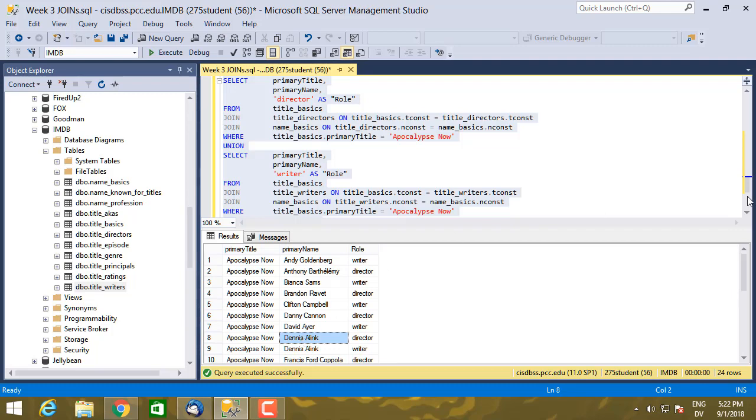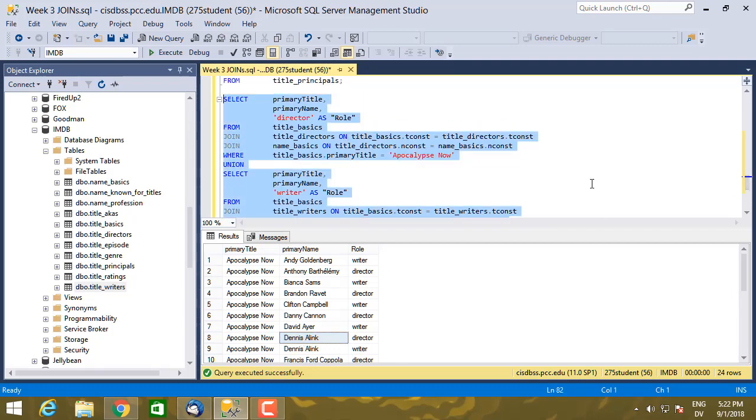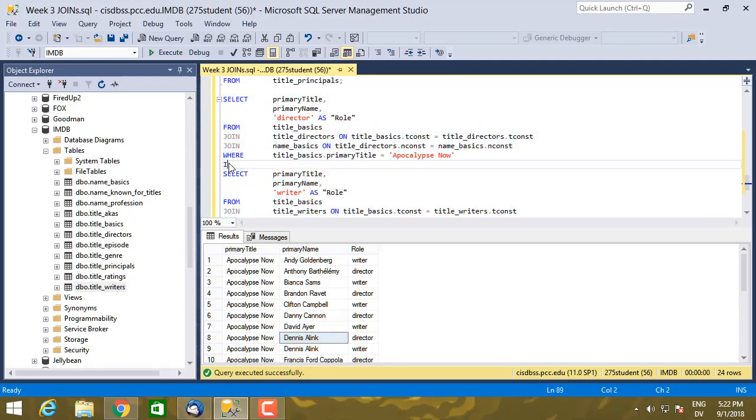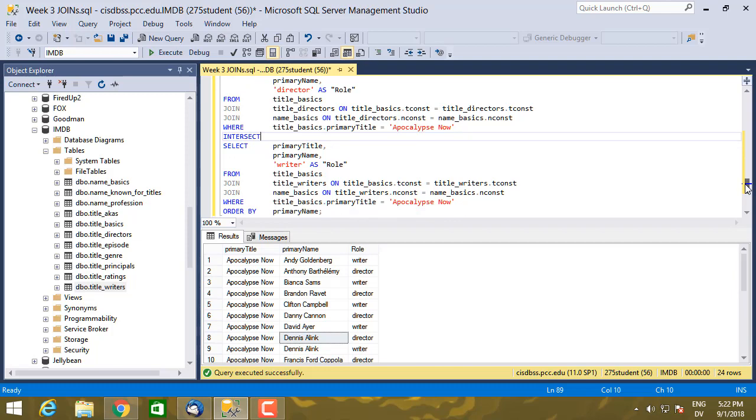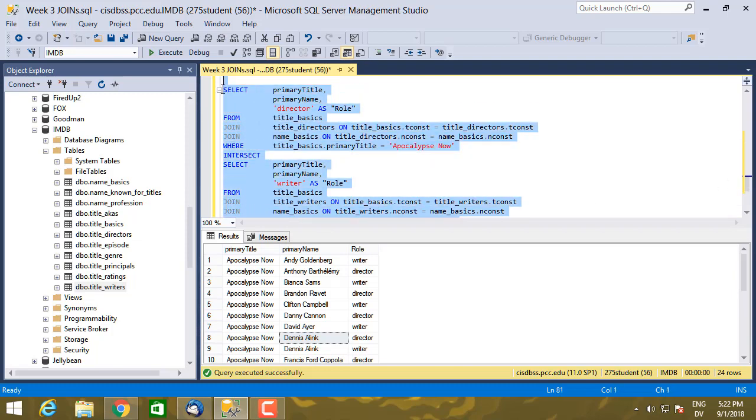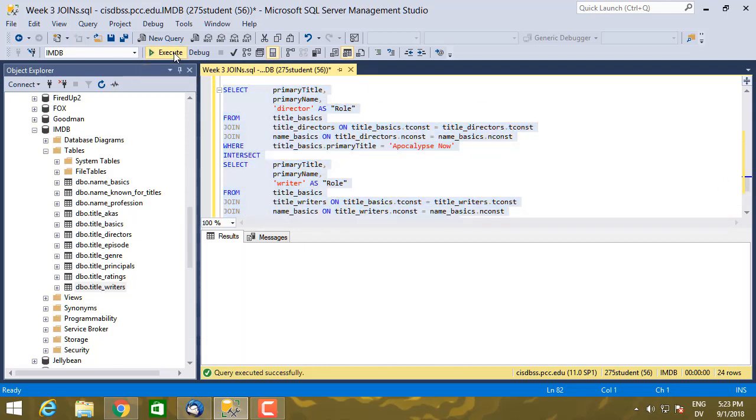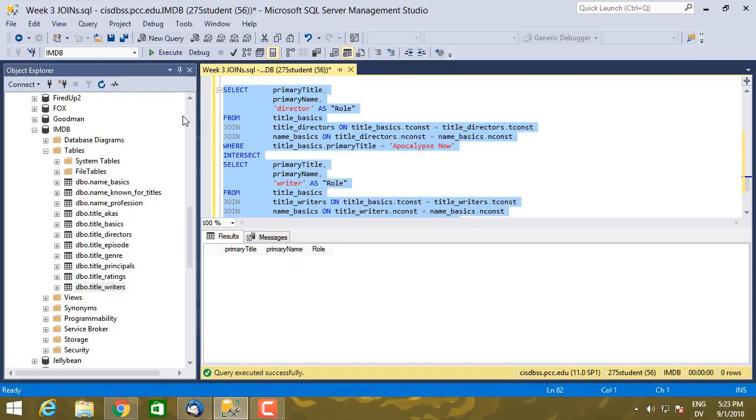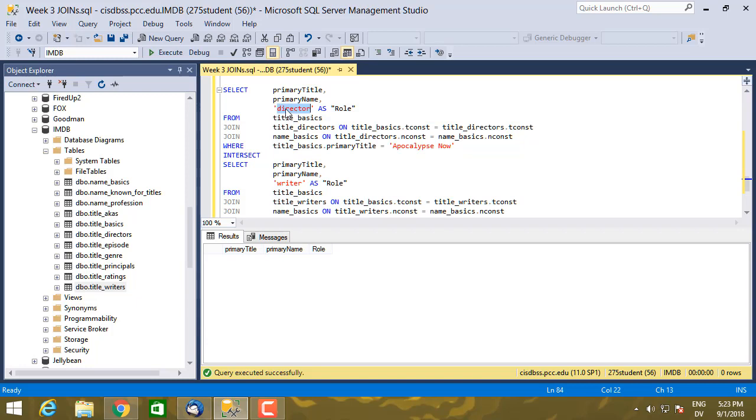If I want to get the people like Dennis Alink here who both wrote and directed, I can use, instead of union, I can use intersect. Maybe intersection. Let's execute it and see if it gives me an error or not.